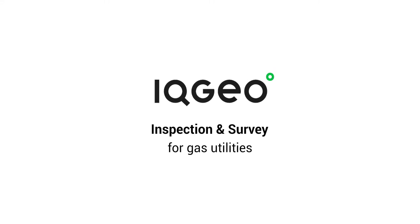This video provides a quick tour of the capabilities of the IQgeo inspection and survey application. The IQgeo software transforms gas utility inspection and survey capabilities by increasing field inspection team productivity and eliminating regulatory penalties and fines.